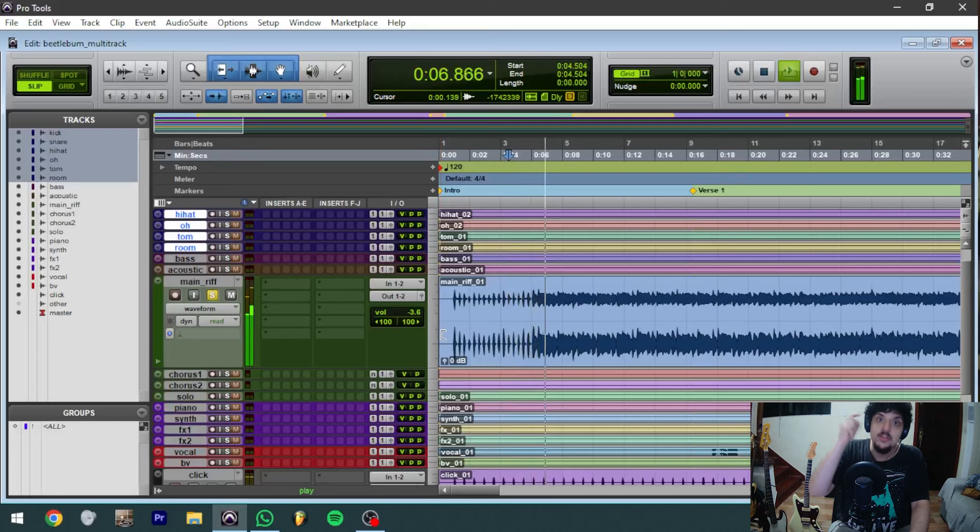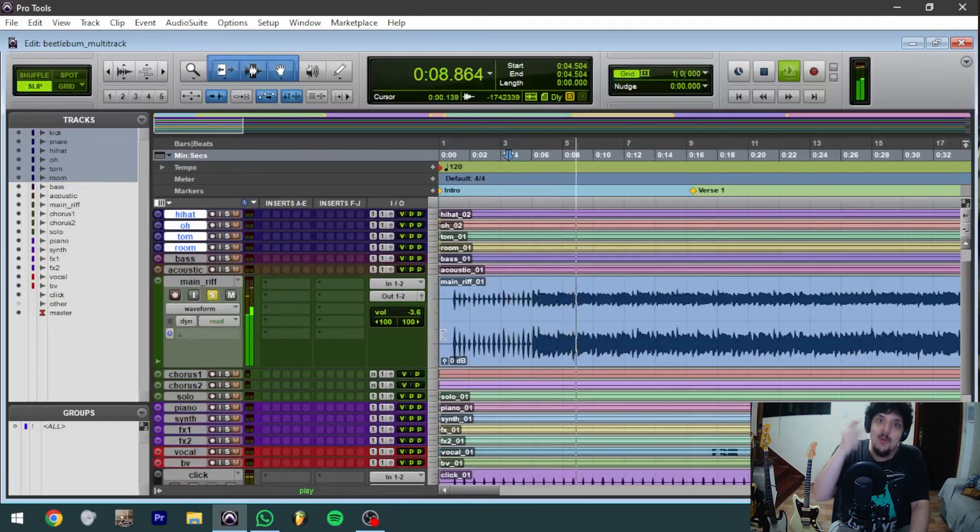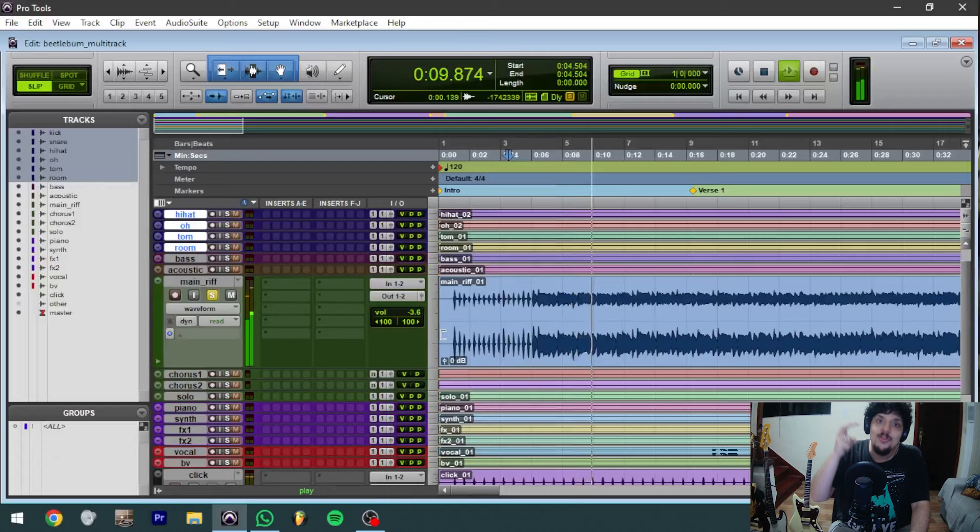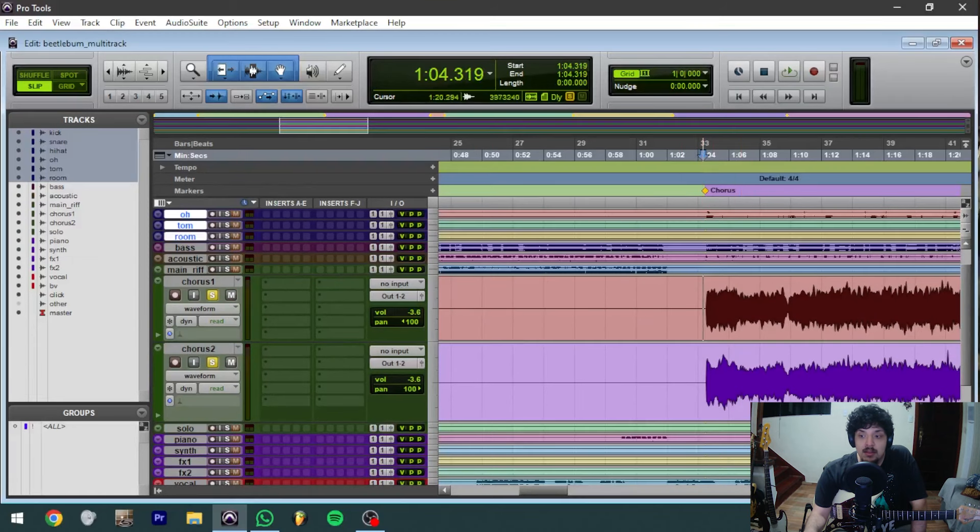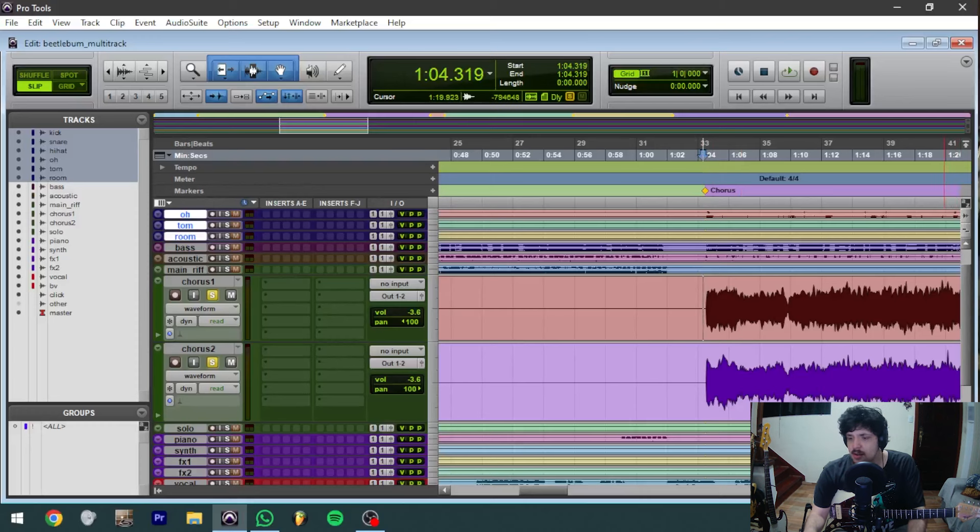One, two, three, four, one, two, three, four. It's because there are two guitars playing the chorus.